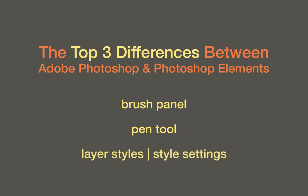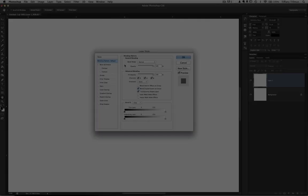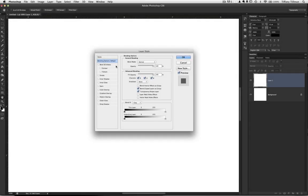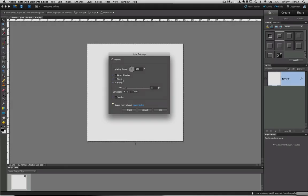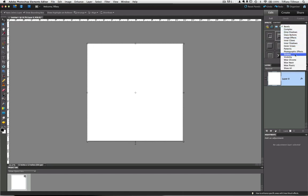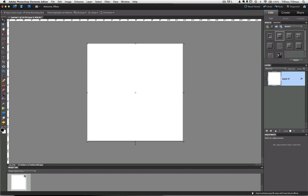Difference number three: layer styles in Photoshop, otherwise known as style settings in Photoshop Elements. They are the options we use to add amazing effects to our layers, such as drop shadows, bevels, and strokes. Photoshop's listed styles include embossing, stroking, drop and inner shadows, inner and outer glow, as well as satin, and the overlays of gradient and pattern — nine different style options with sub-options galore. Elements' style settings include drop shadow, glow, bevel, and stroke, with limited control and sub-options. The Effects panel does offer quite a range of additional prefabricated styles; however, you cannot adjust them too much because their options are not available in the Style Settings menu. Significant enough to upgrade? Only you can decide.